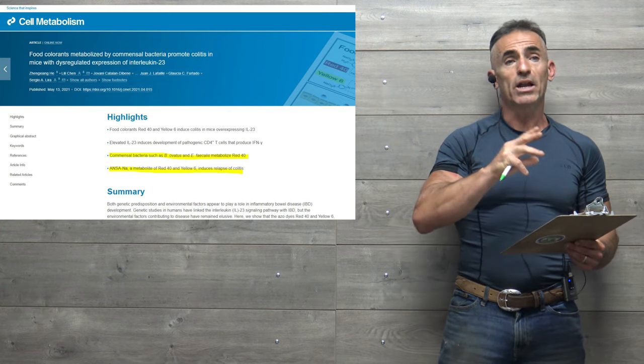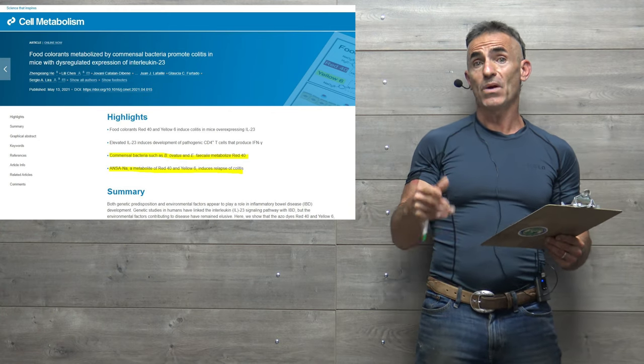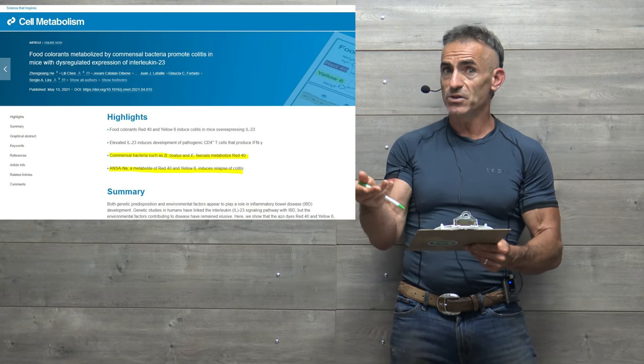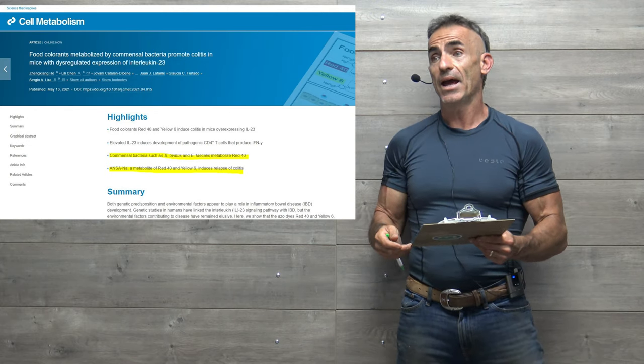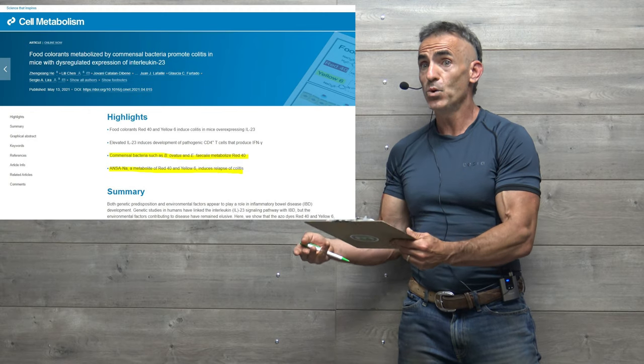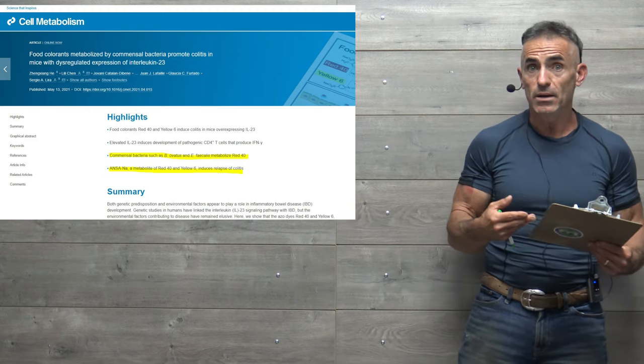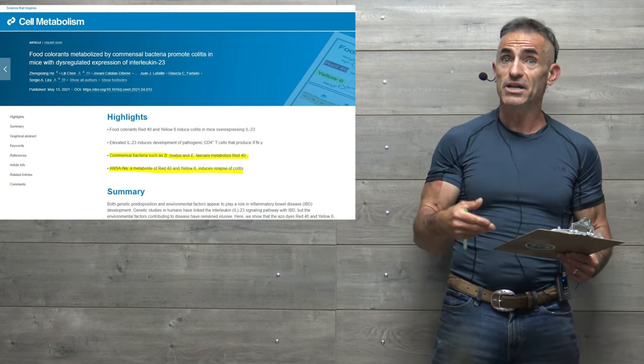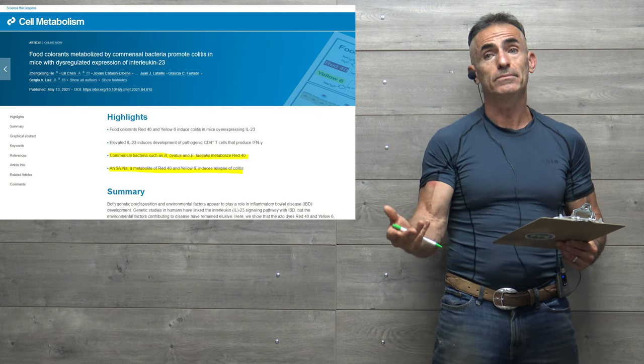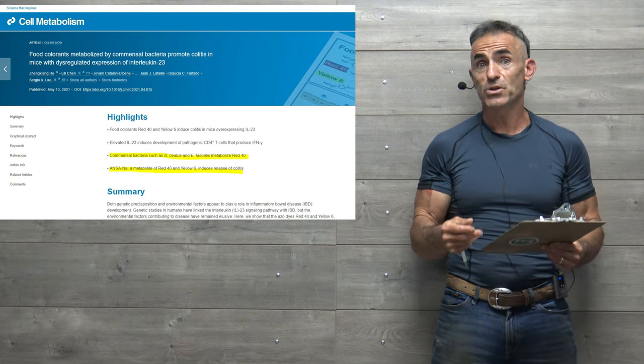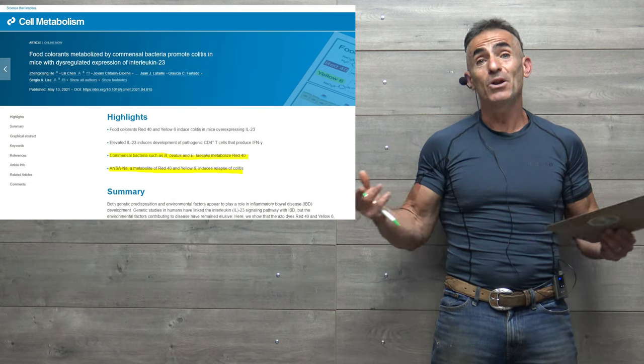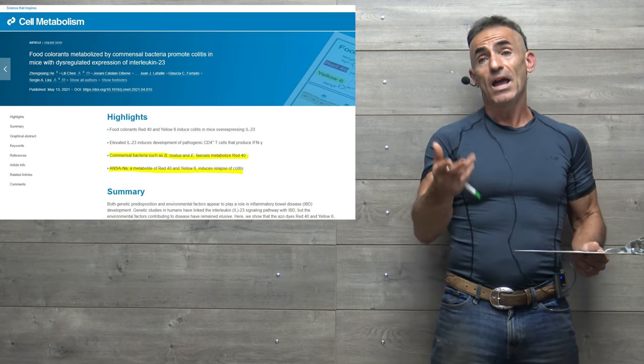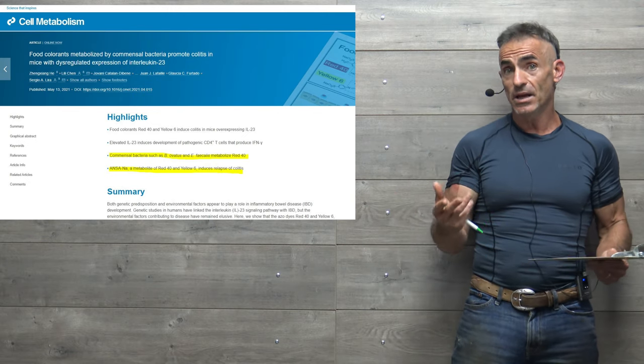Now, a lot of questions will be out there in reference to, well, what happens in the animals that had IBD and colitis when the food colorants were withdrawn? Did the IBD or colitis go into remission? That's for future research. I'd love to have an answer for you for that, but I don't know. I hope it does.